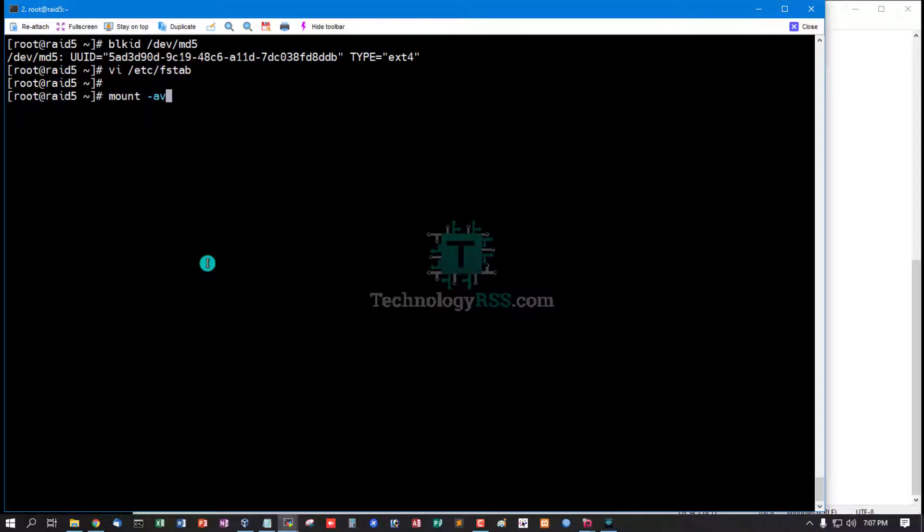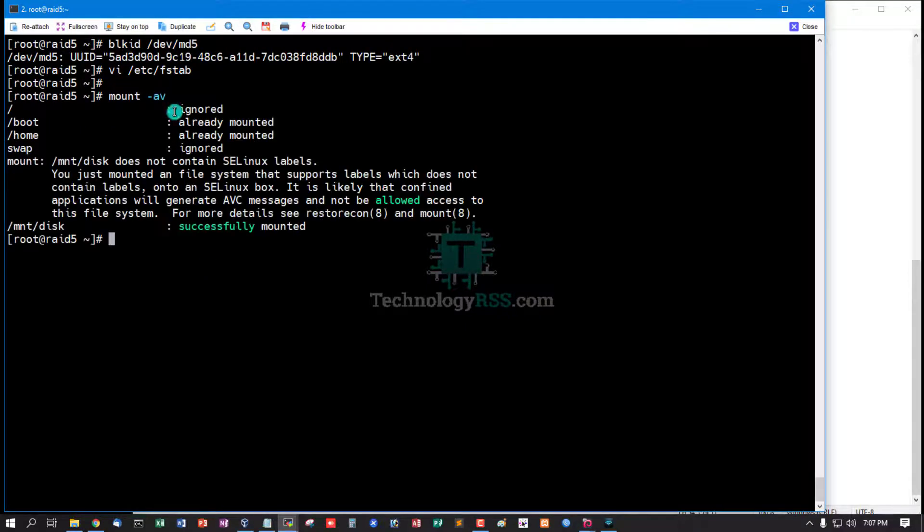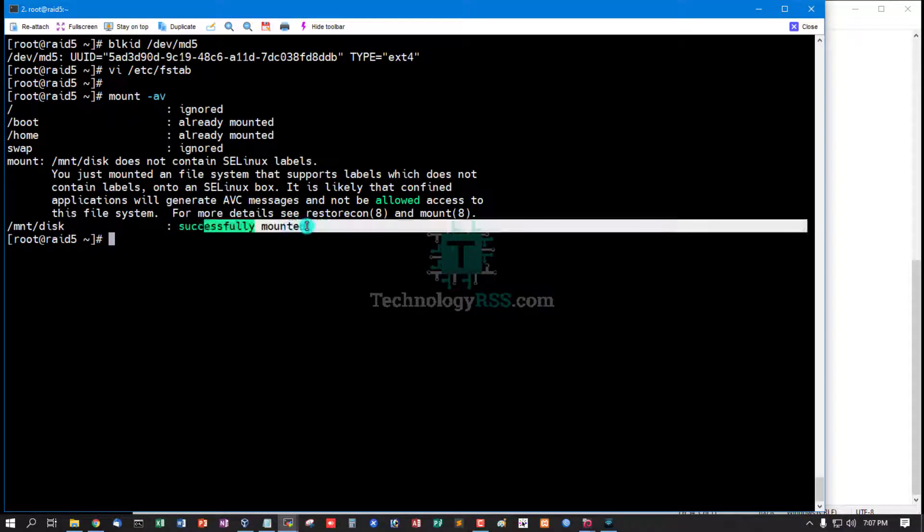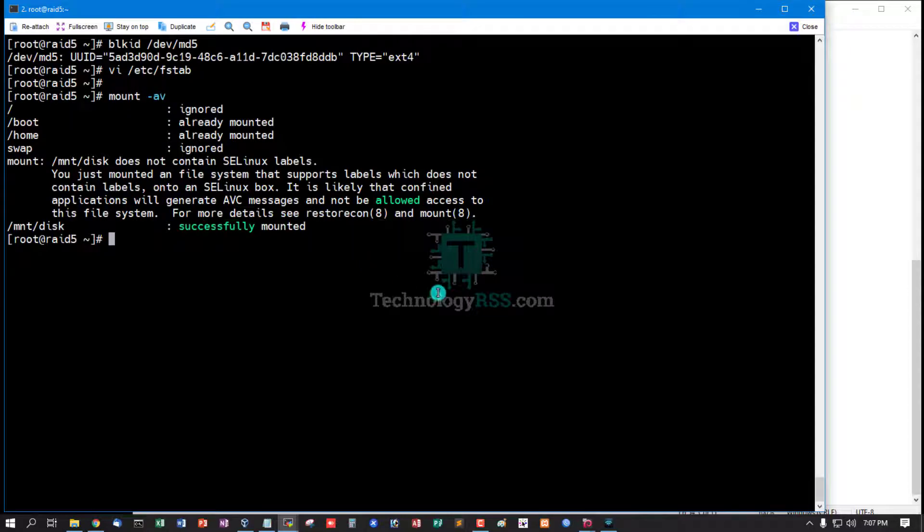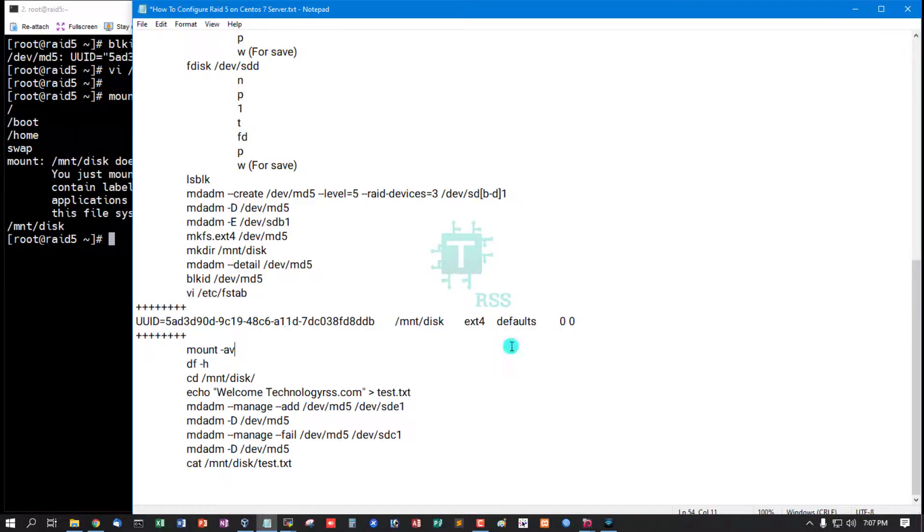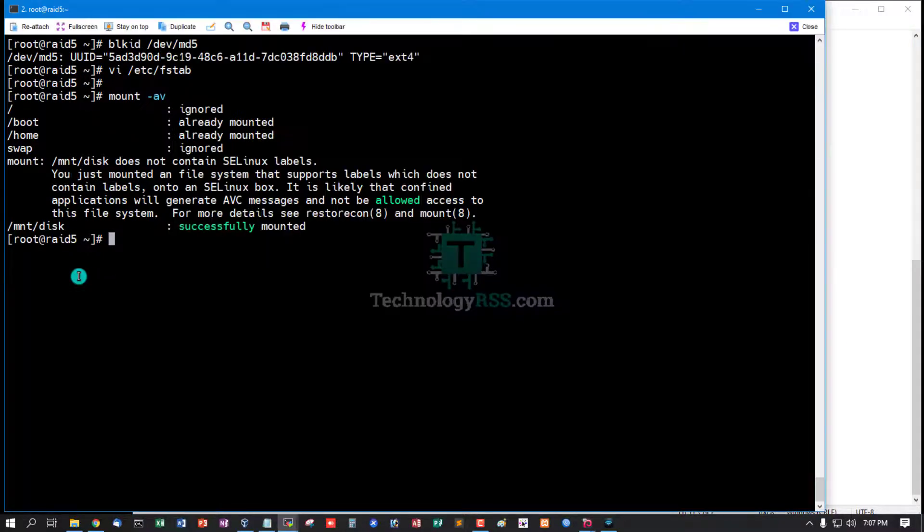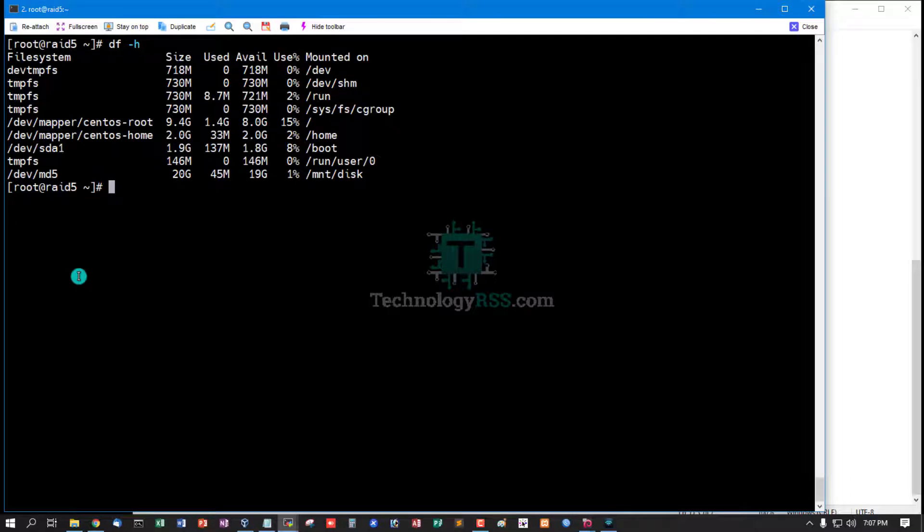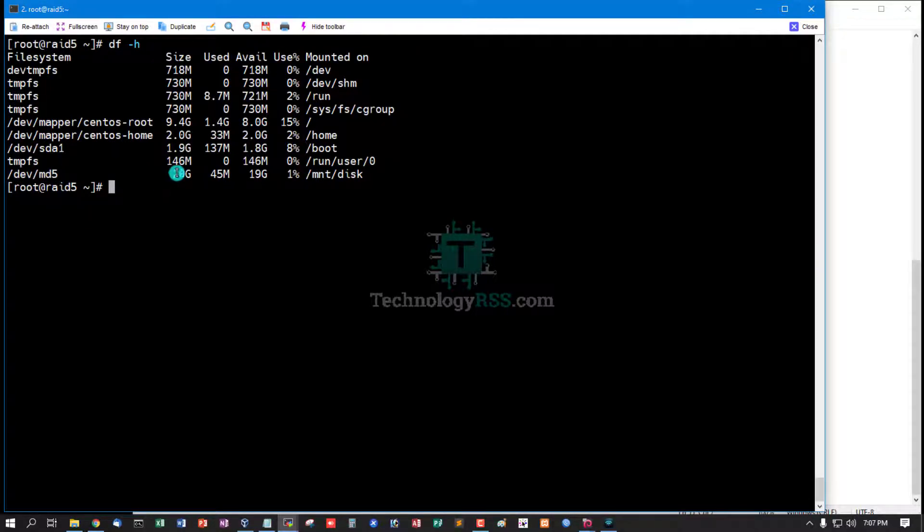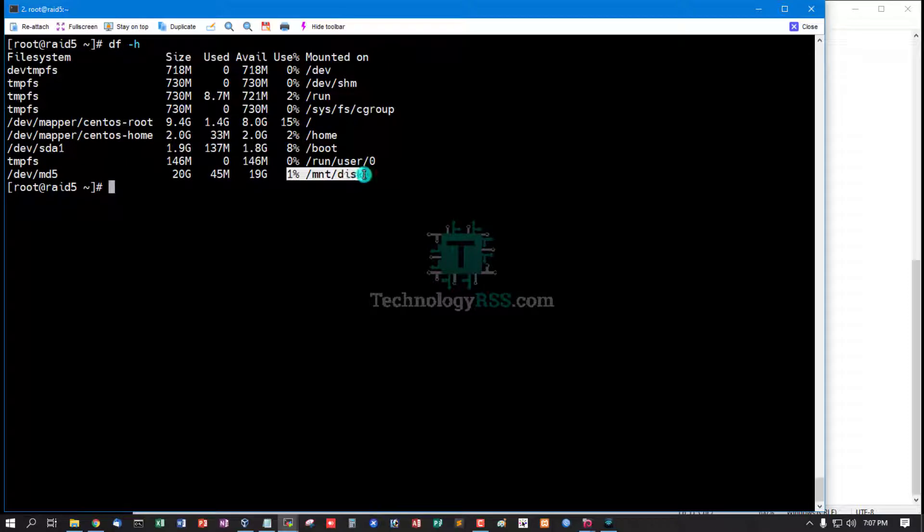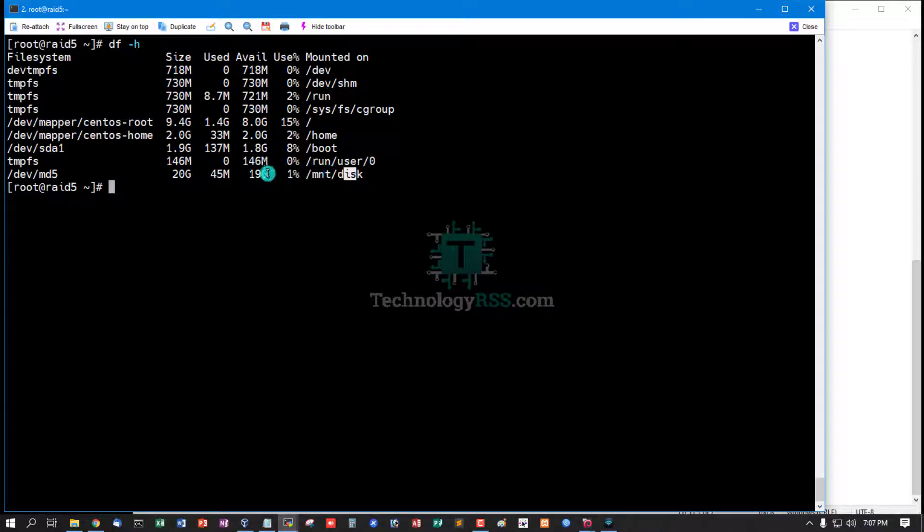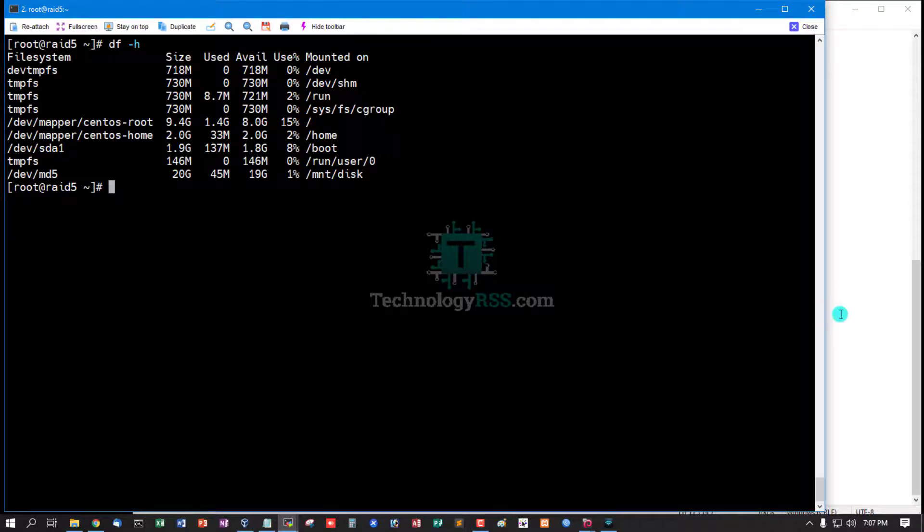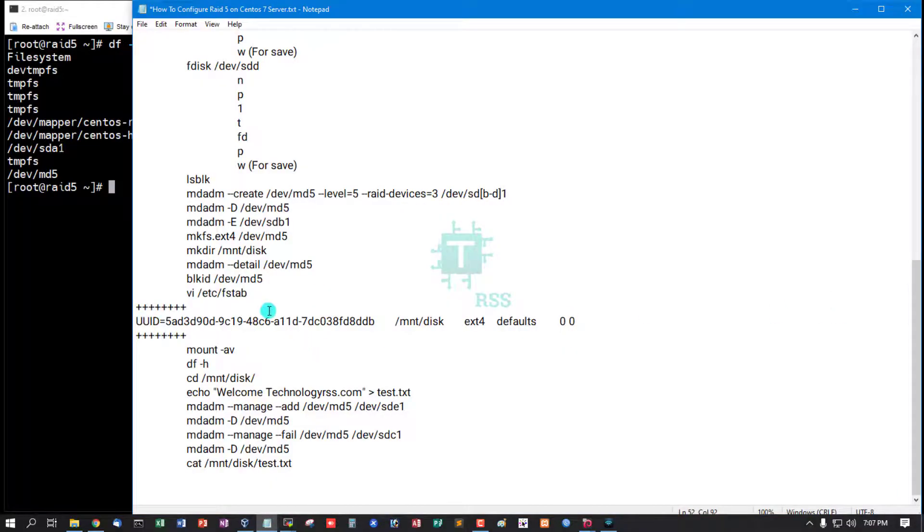And then run mount option -av. Successfully mounted. This disk is mounted in /dev/md5, size 20 GB, mounted folder /mnt/disk, 20 GB.